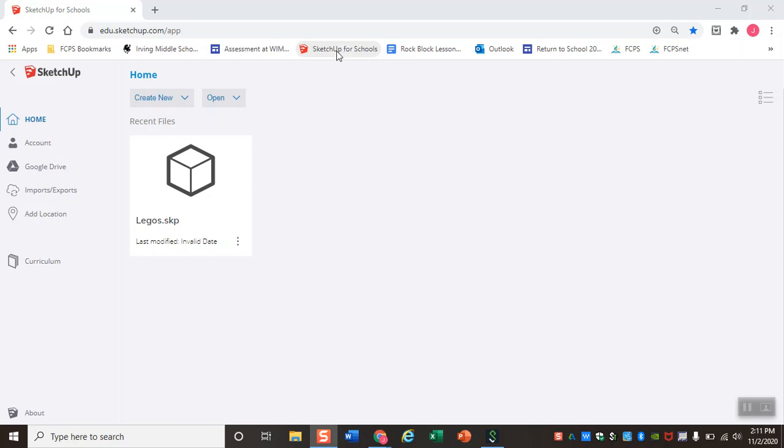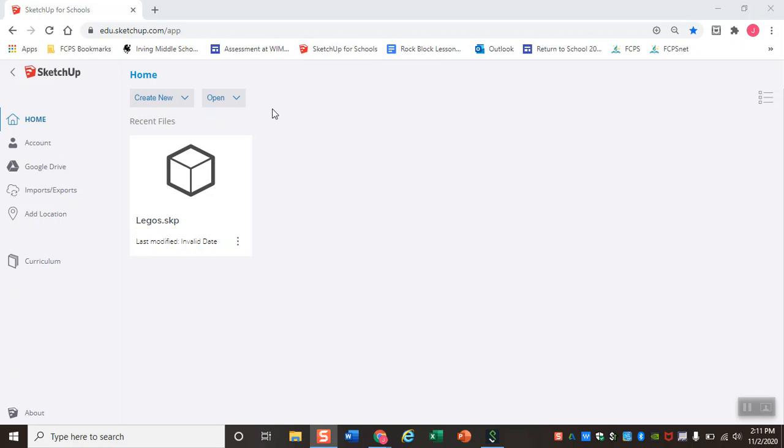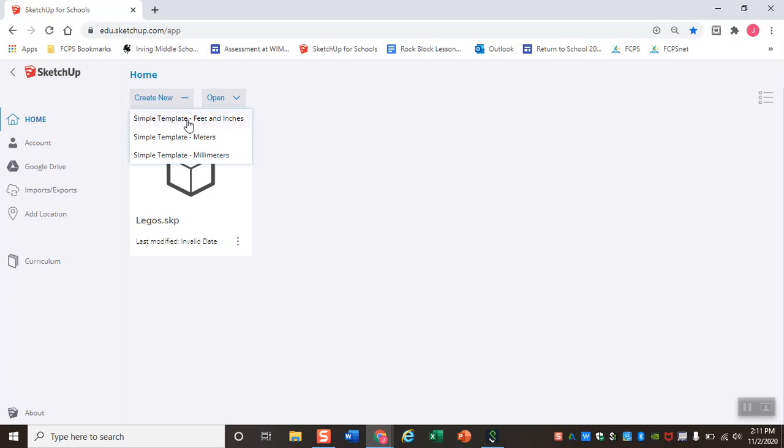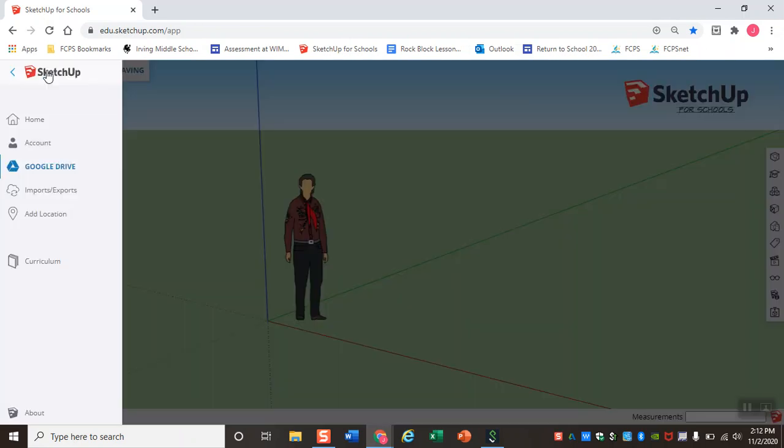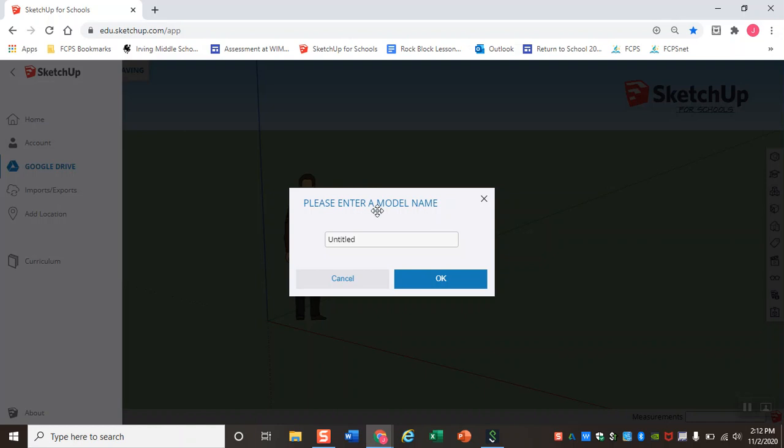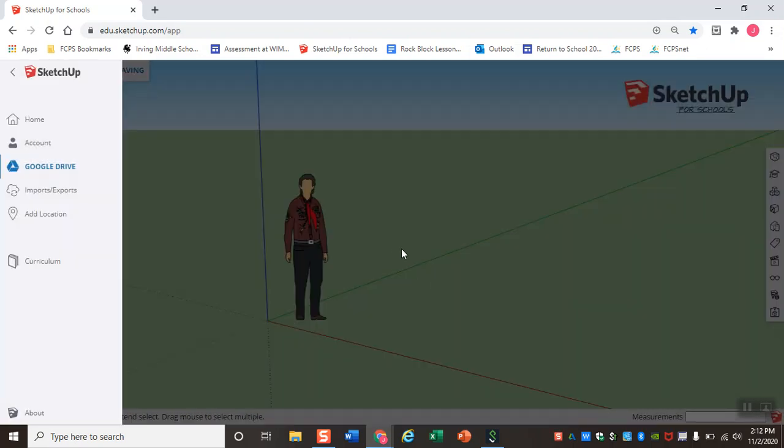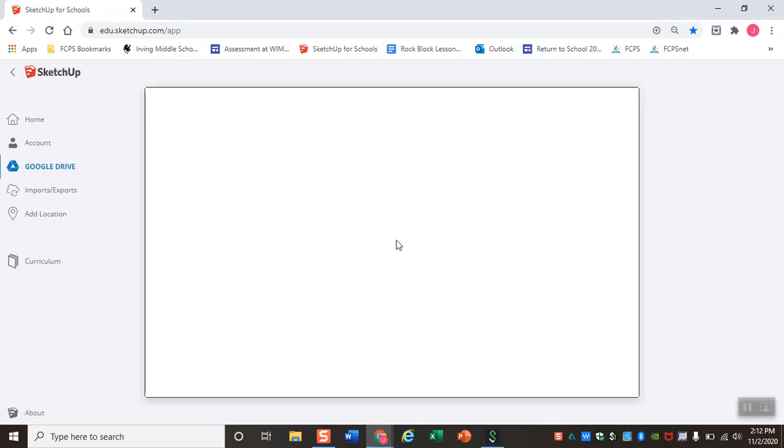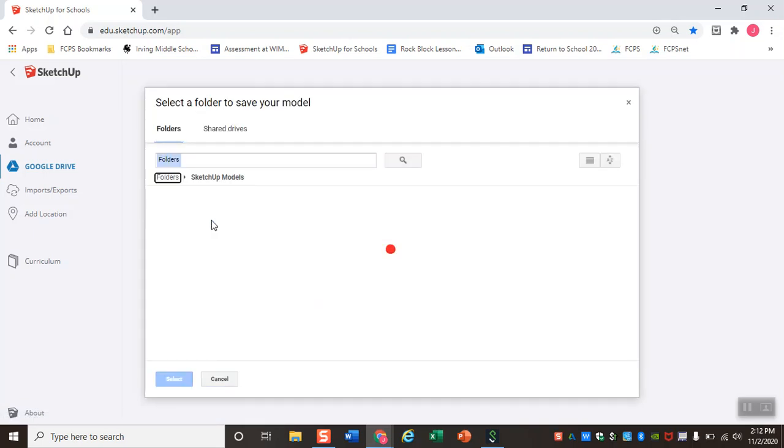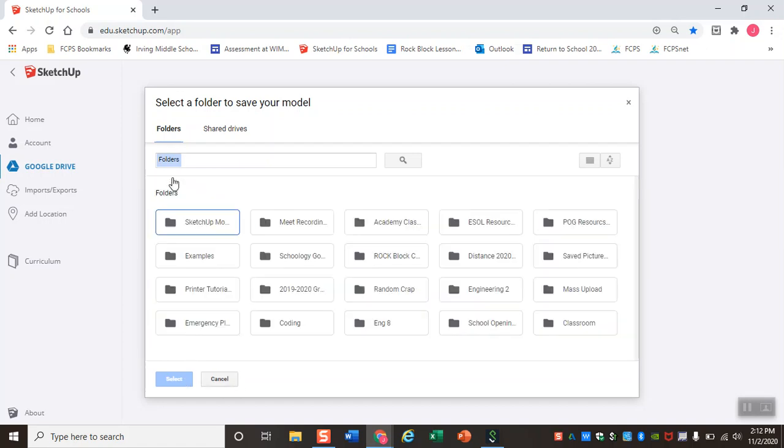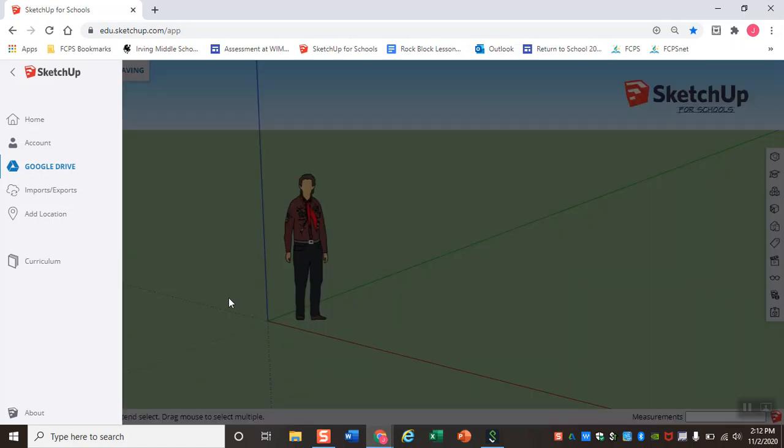So like I said, we're here in SketchUp for Schools, and since we are making our LEGO, we've been measuring them in inches. So when we create a new template, we're going to do this in feet and inches today. Now like we said, the very first thing we always want to do whenever we get into SketchUp is we want to rename our model. So I'm going to click on the name, and I'm going to name this one my name, so you'll name it your name, and then lego tower one. Make sure that you save this in your SketchUp models folder that we made last week.